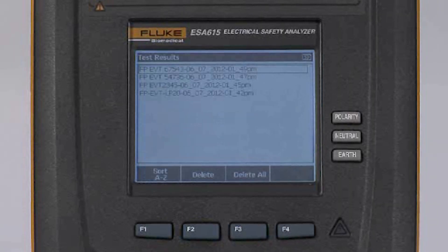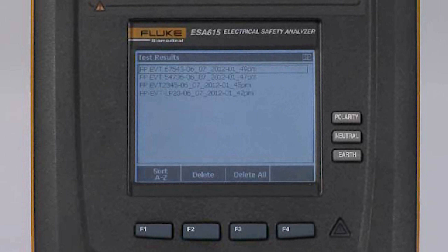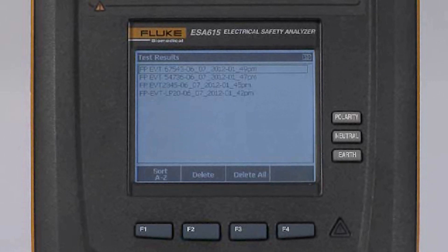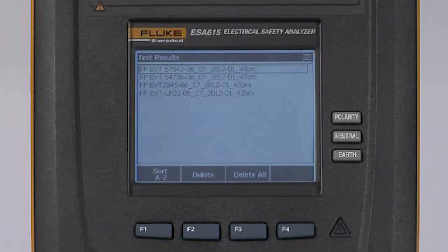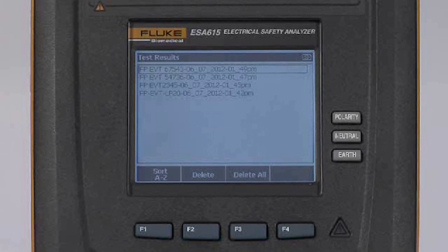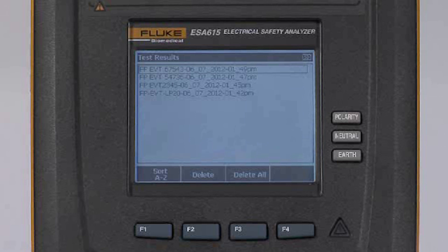The F1 button allows me to sort them in alphabetical order. The F2 button allows me to delete the test result that I have identified.